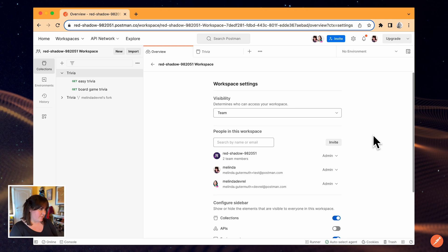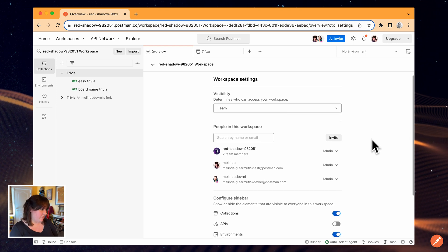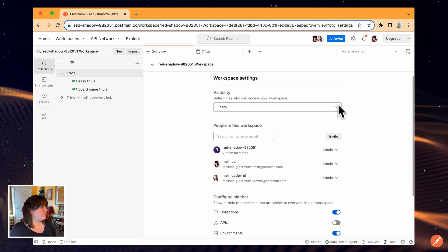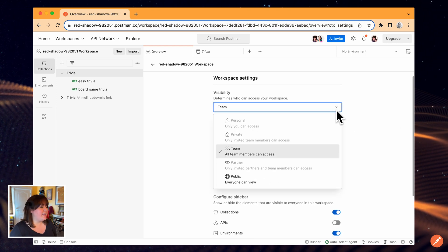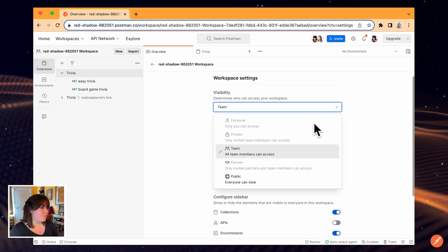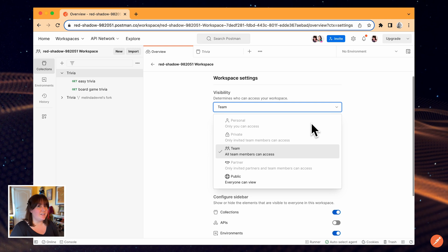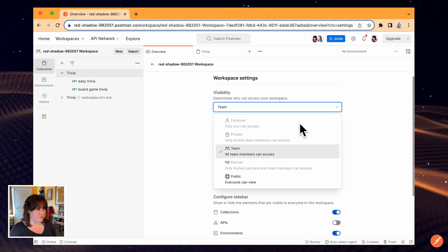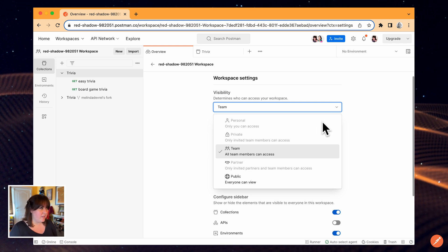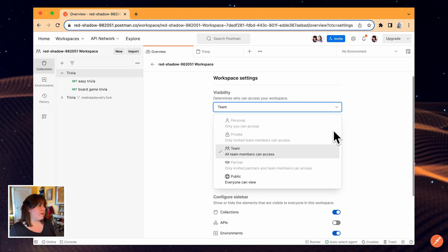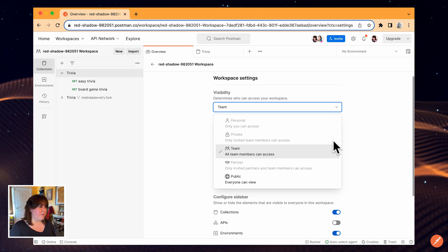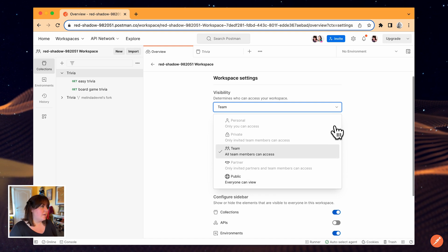Here I can change the visibility. A few of the options are grayed out, like I can't take one of my team workspaces and convert it to my personal workspace. A few other options aren't available because they only apply to paid plans.